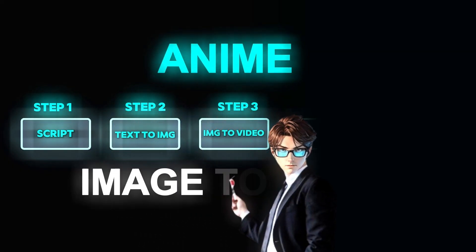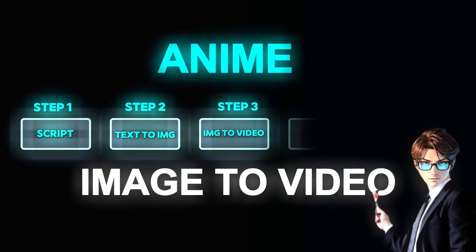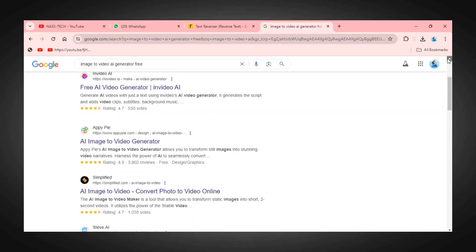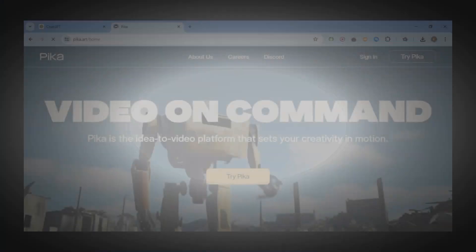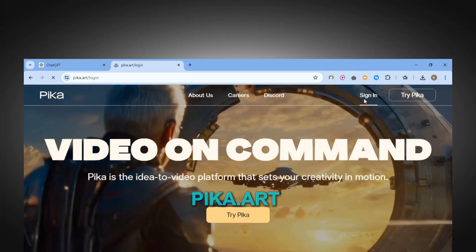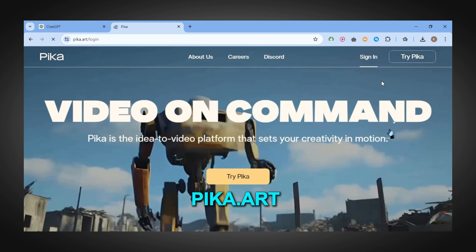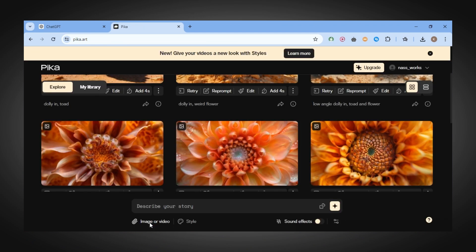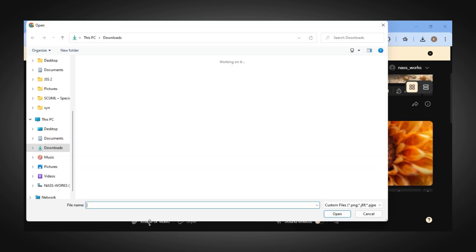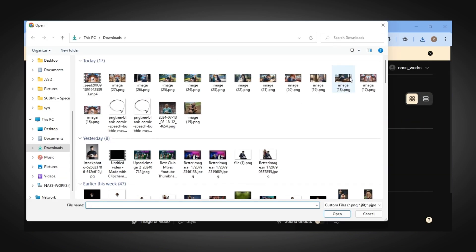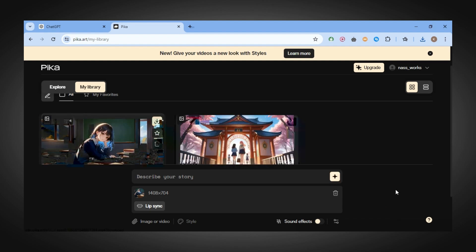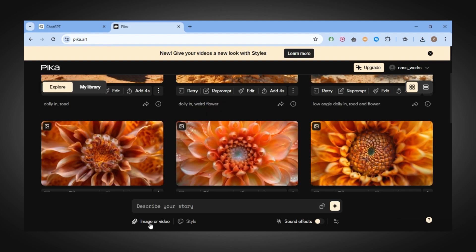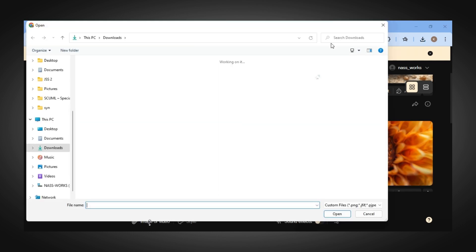The next step is converting image to video. There are many image-to-video tools out there, but the one I use is called Pika Art. Just go to Pika Art and sign up, then click on the image or video option, choose the image we generated from Focus, and click Generate. Once it's done, do the exact same thing to all the remaining images.